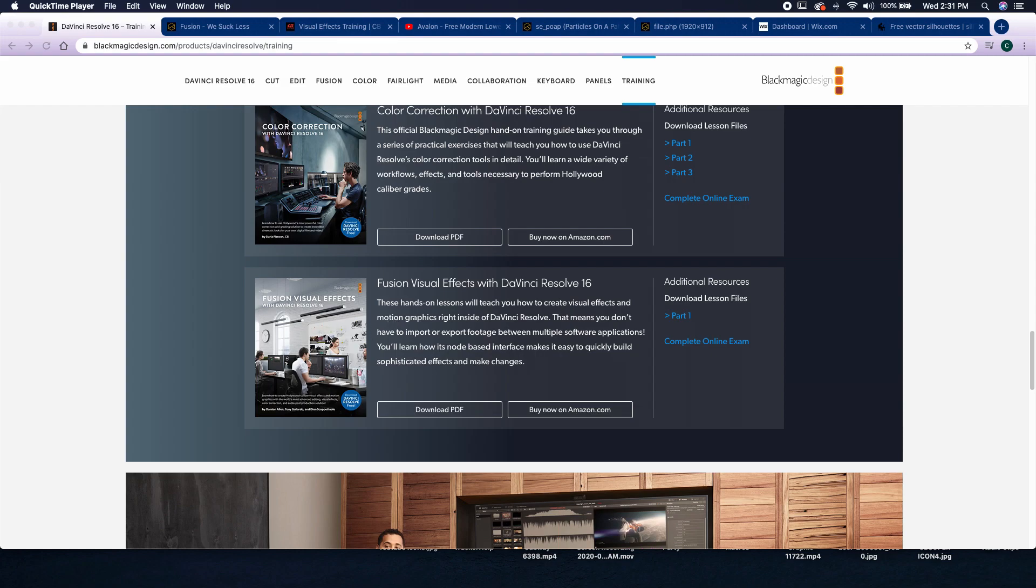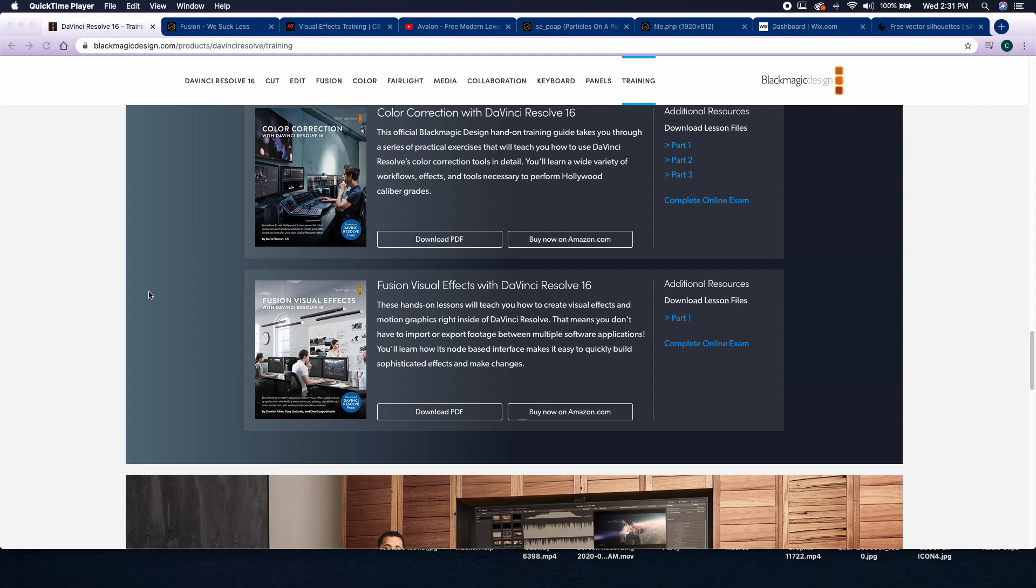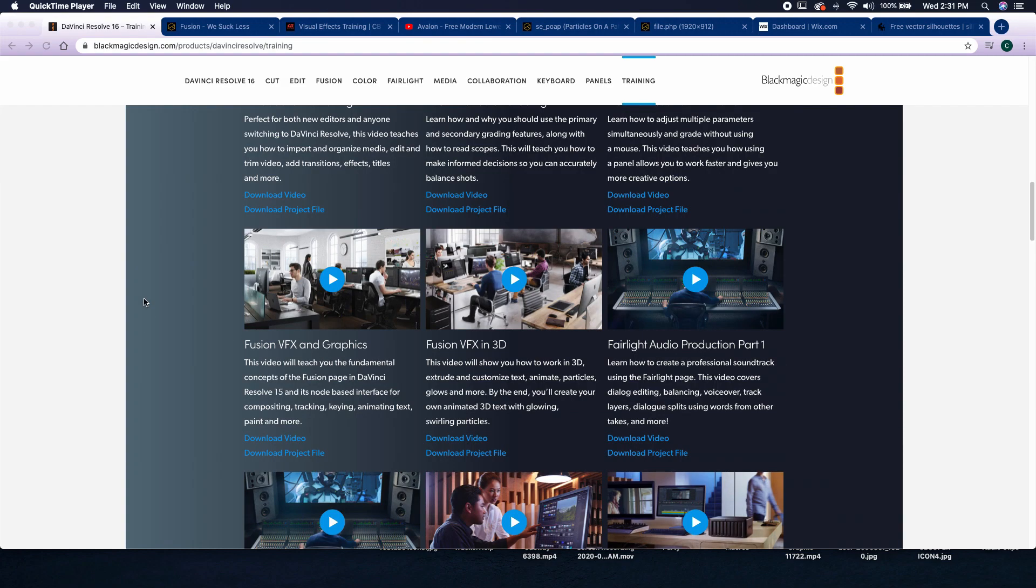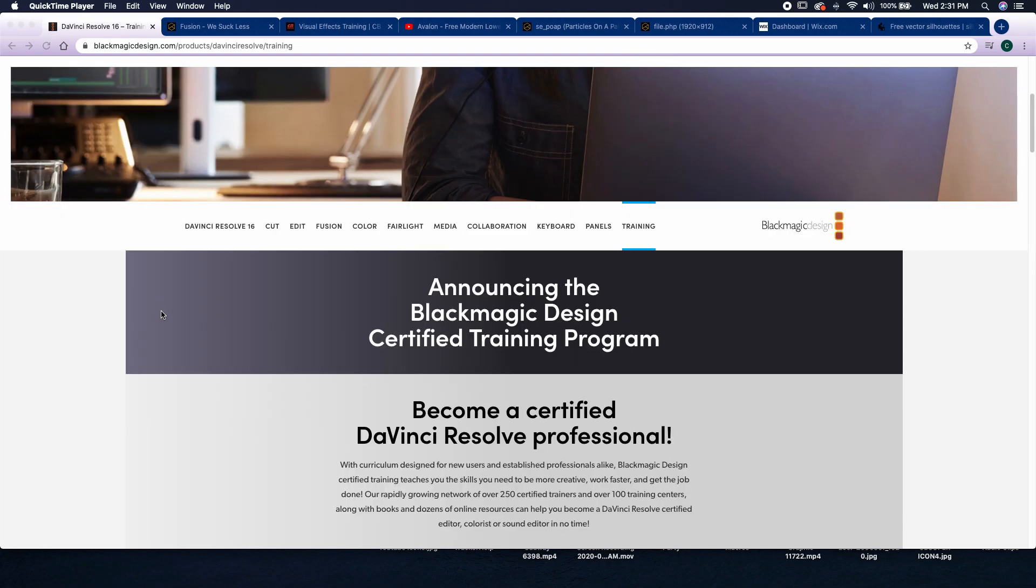So this is probably my favorite, but I am a little bit biased. So this is probably the first place I would go if I wanted to learn Fusion or learn DaVinci Resolve.